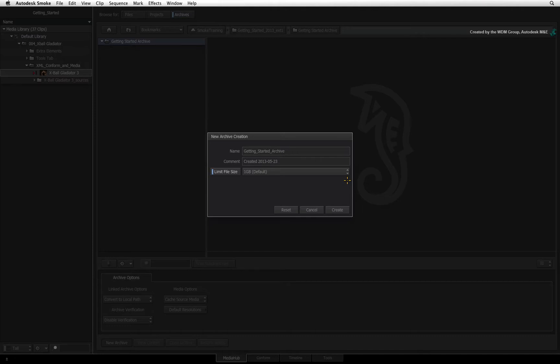If you do not limit the file size, Smoke will generate one archive file that is 50GB. That is a very large amount of data to deal with in a single file.